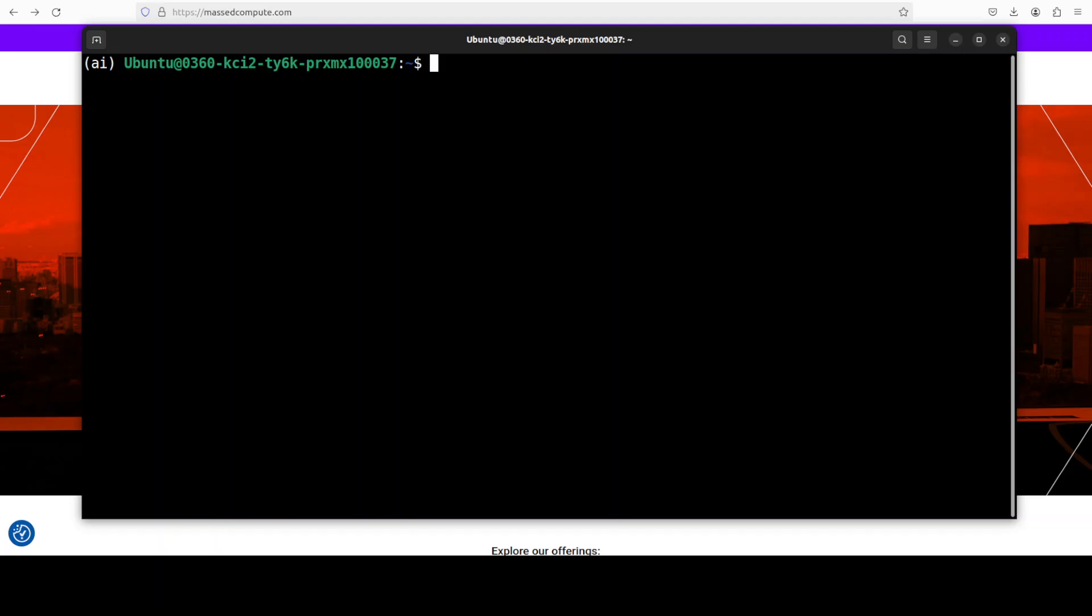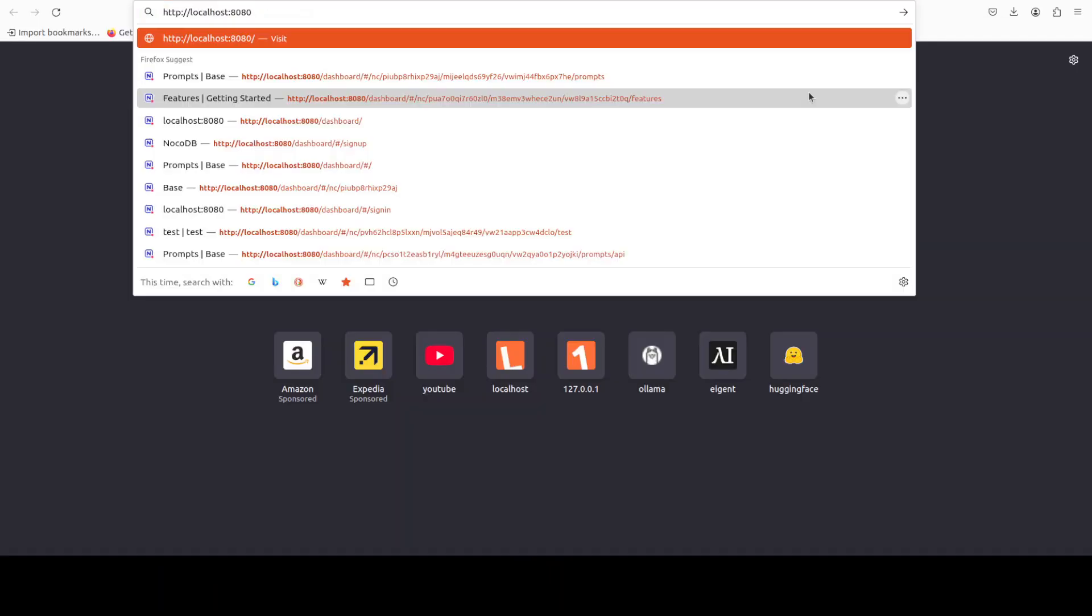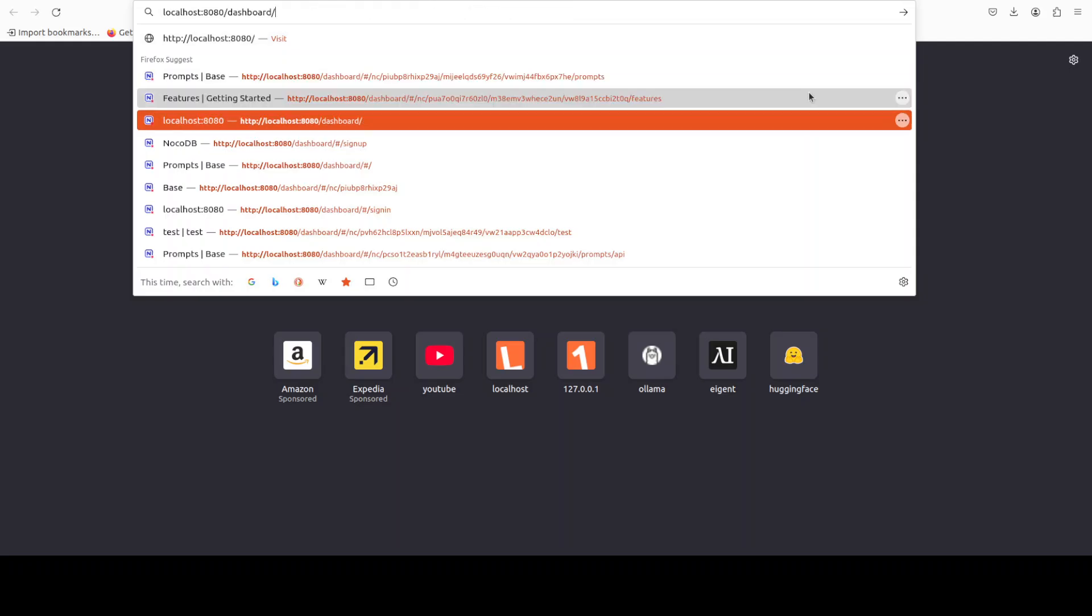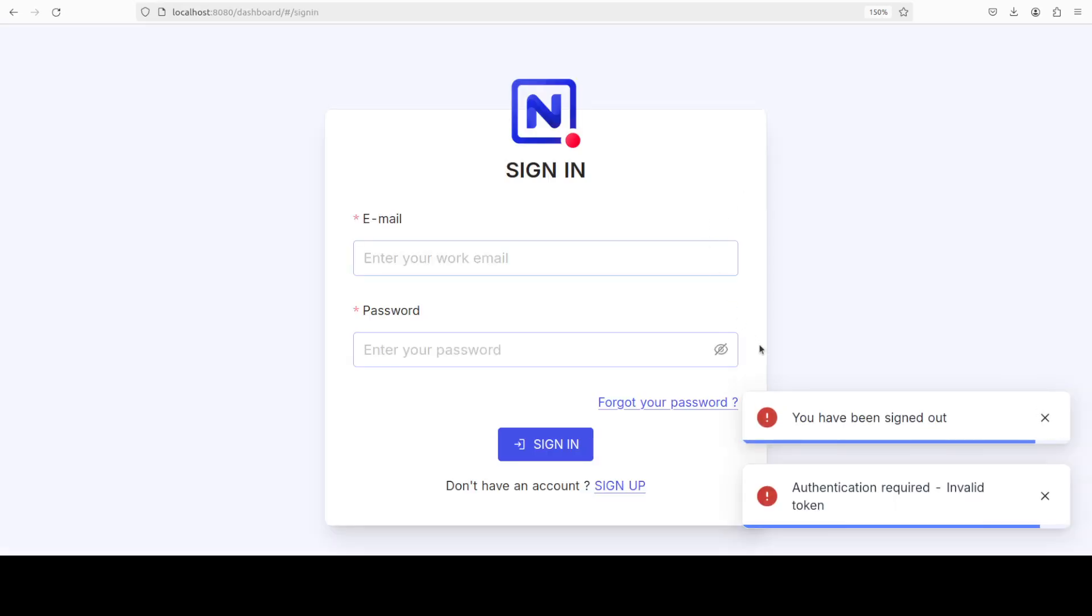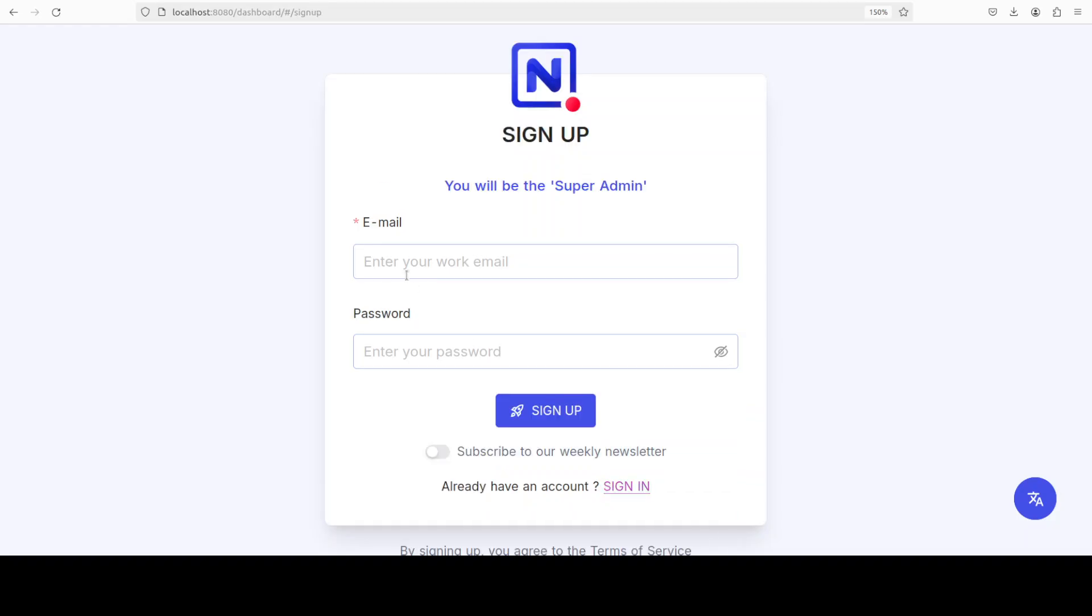In order to access it, all you need to do is to just go to your local system and access it on port 8080. Let me actually take you there and quickly show you. Just access the dashboard. Don't worry about this previous message.